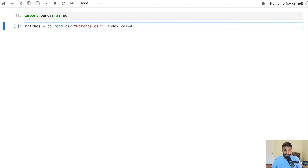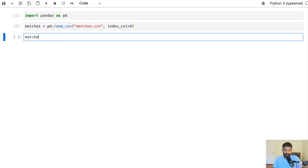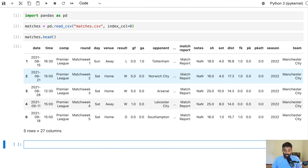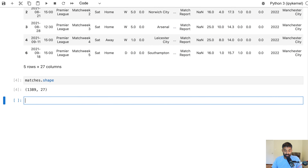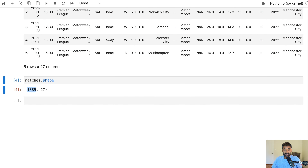That's referred to as an index in pandas, so we'll just specify to pandas that that is the index column. Now we can take a look at the first few rows of our data, and we can see it looks the same as the CSV file. Each row is a single match in the English Premier League. Let's take a look at the shape property of matches — we have 1,389 rows and 27 columns.